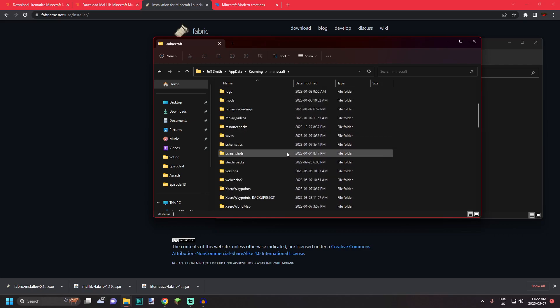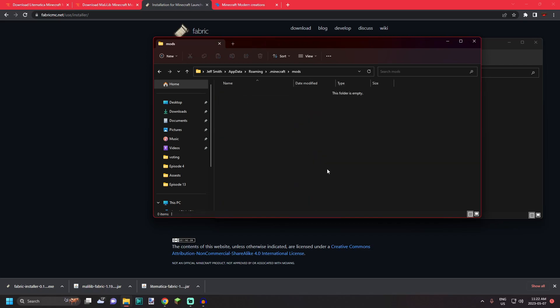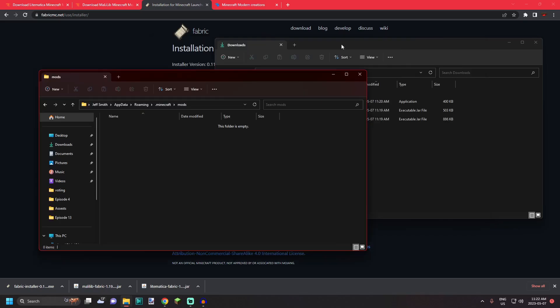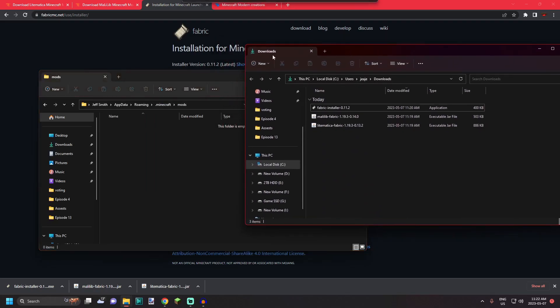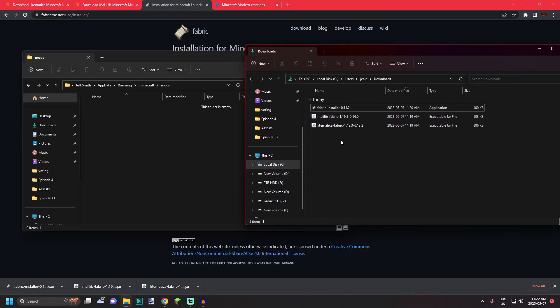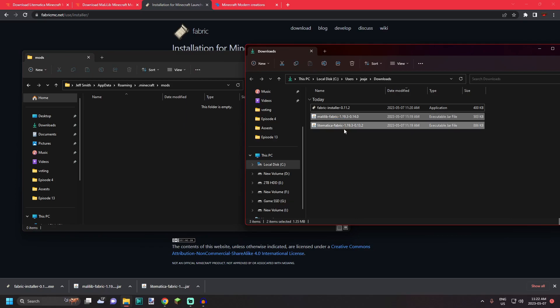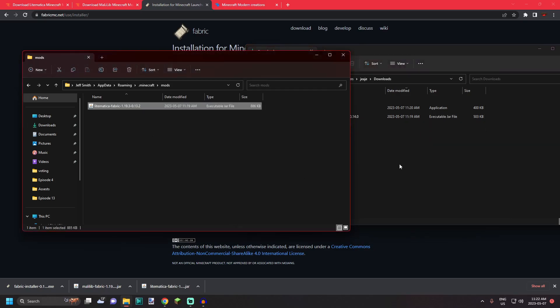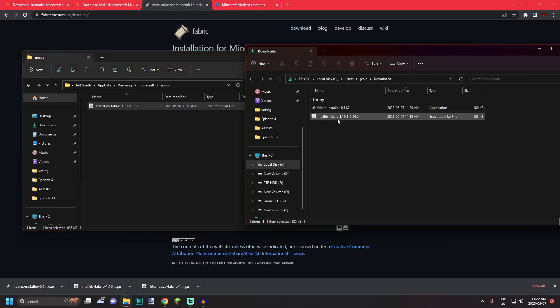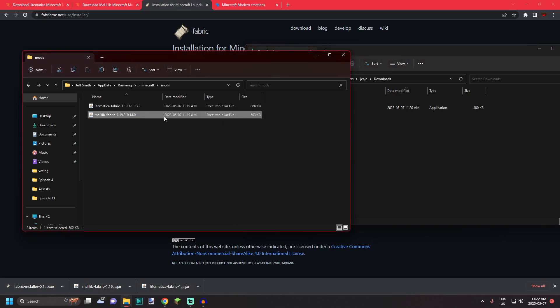So the main one you're looking for is the mods folder. Now this may be empty depending on if you've had mods installed before or not. So what you want to do from here is go ahead and move your Litematica mod over and your malilib assets over.